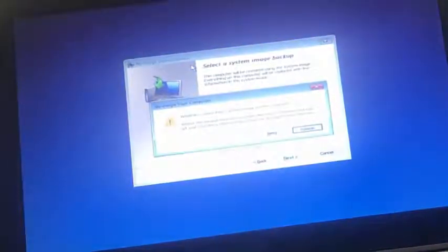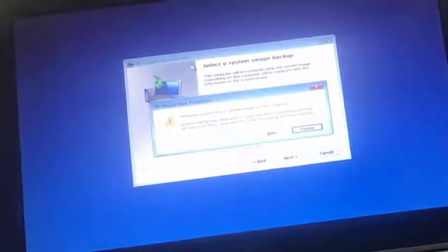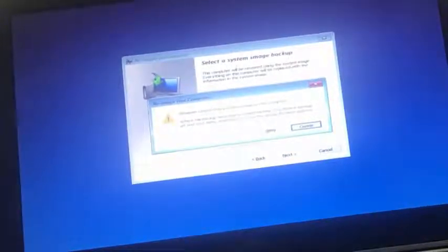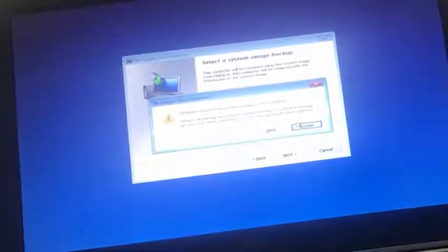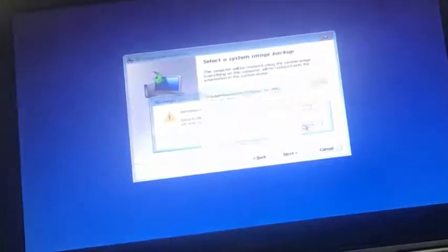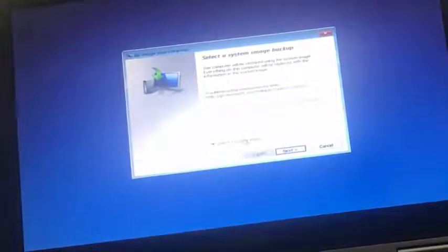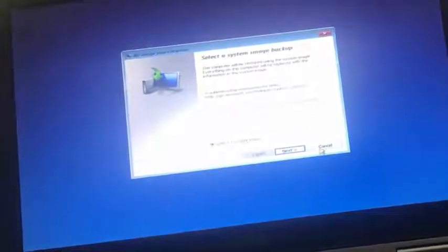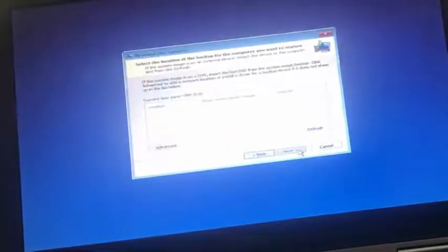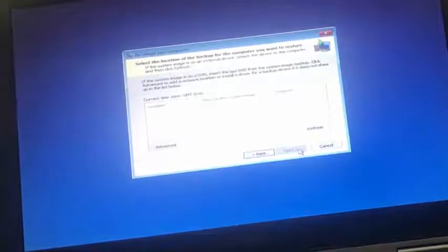We have to wait for the computer to show up the image recovery window. Now that we are here, let's go ahead and cancel this option. Click on next, click on advanced.